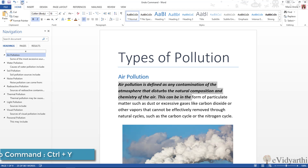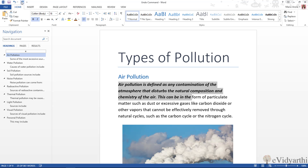One last thing to remember: when you work on your document and then close it, once you reopen it, you cannot use the undo option. Once you save with Ctrl+S and close the document, the undo history is gone. You can only use the undo command while you are working on the document. Once you close it, you cannot undo any previous steps.